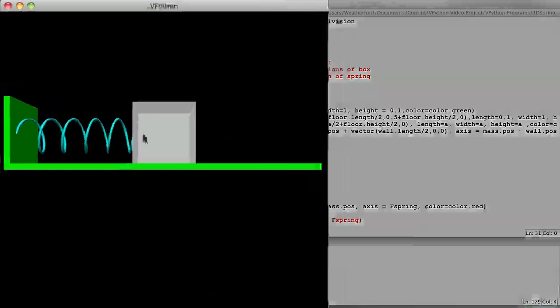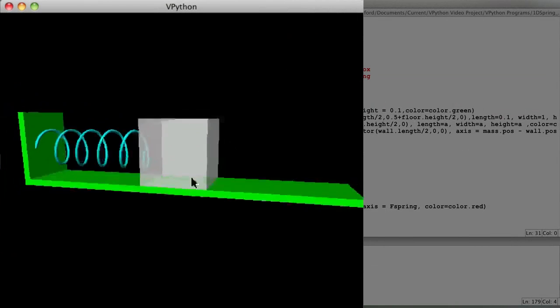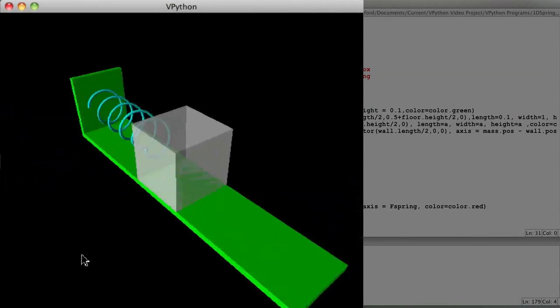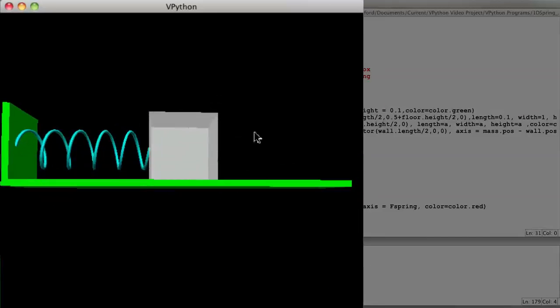Well, as you can see, you have the wall, a spring, a mass all appear, but the arrow representing the force acting on the mass is not there.